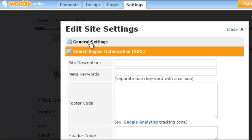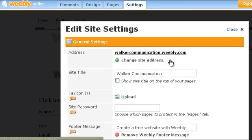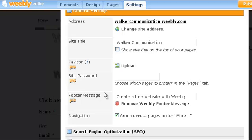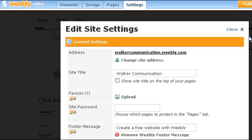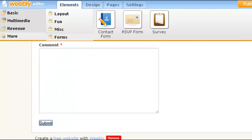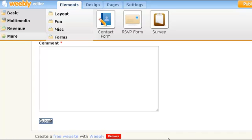Under general settings, you can change your address — it will always be whatever name you have dot weebly.com, but if something else is available you can change that. There are a few upgrades available, but the big one is getting rid of the Weebly footer message. The Weebly footer message is really not that intrusive though — it's just a little text thing with a call to upgrade.